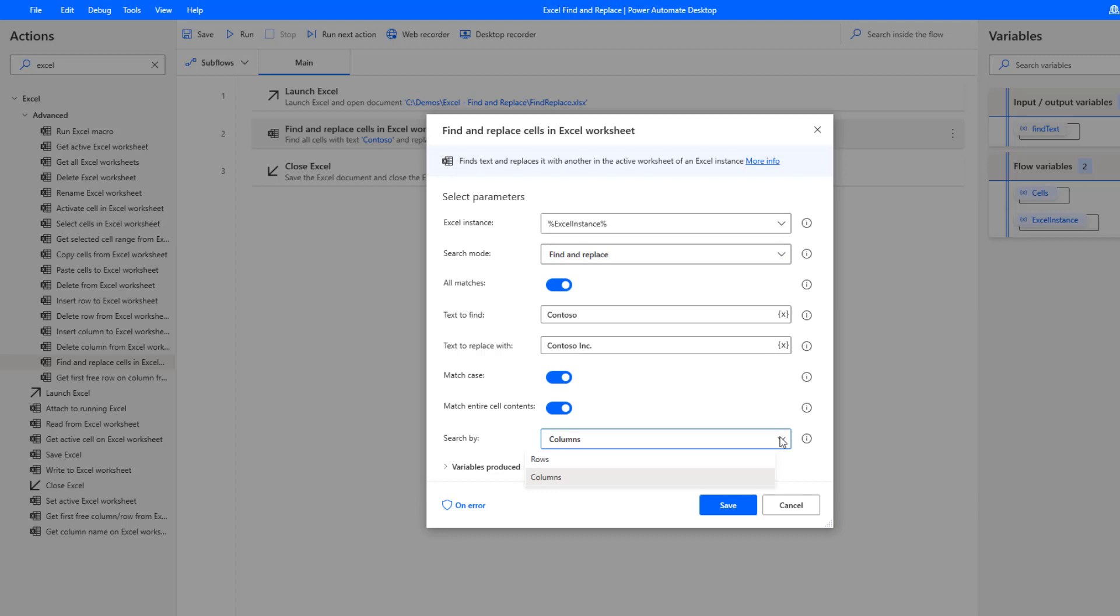Initially I didn't quite understand what this did, so I did some research and determined that this essentially impacts the way in which you find your values. Are you going to look for them left to right in the case of columns, or are you going to look for them top down. I think this largely is related to how your spreadsheet has been configured. In my case, I'm only expecting those values to be within one column, so it made more sense for me to choose columns.